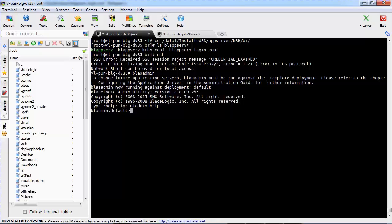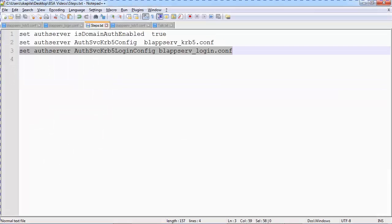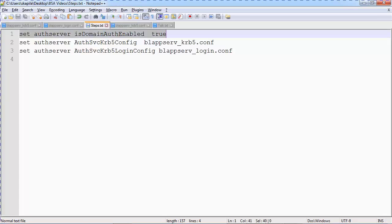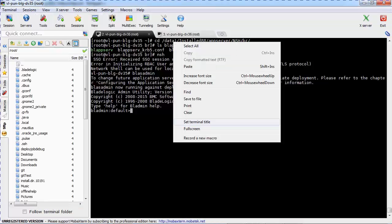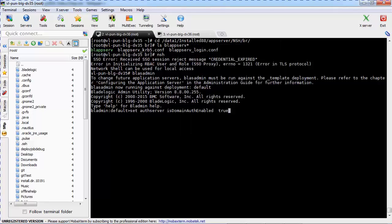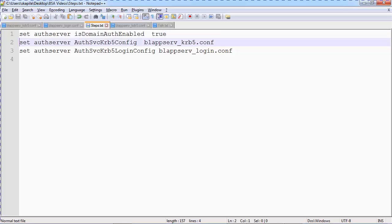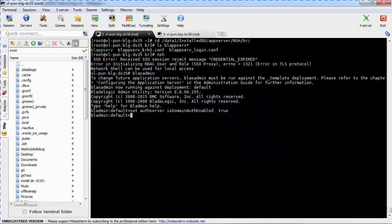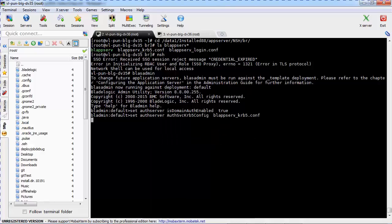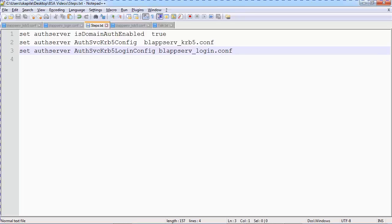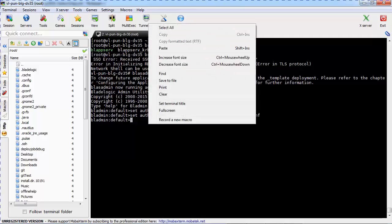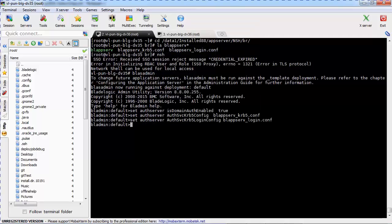Once you have done this, the next step is to enable domain authentication. I have the commands ready. The first command enables domain authentication, which basically sets auth server domain auth enabled to true. The second step is configuring the path to both configuration files created in step 2 and step 3. The KRB5.conf file is done, and the KRB login.conf file is also configured. Once you are done, you exit out of the network shell as well as the BladeLogic Server Automation utility.